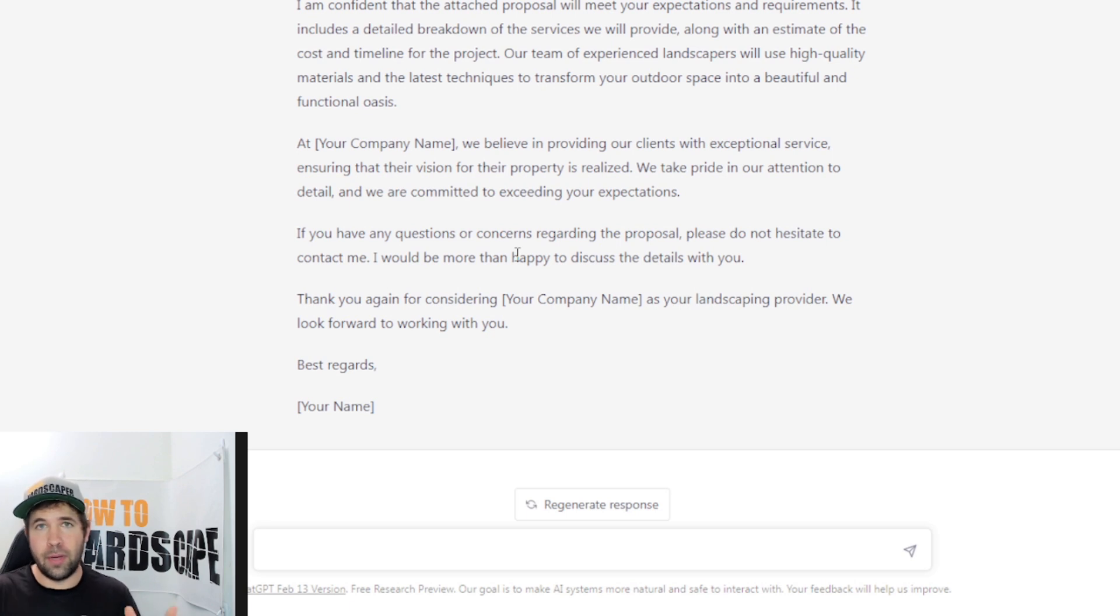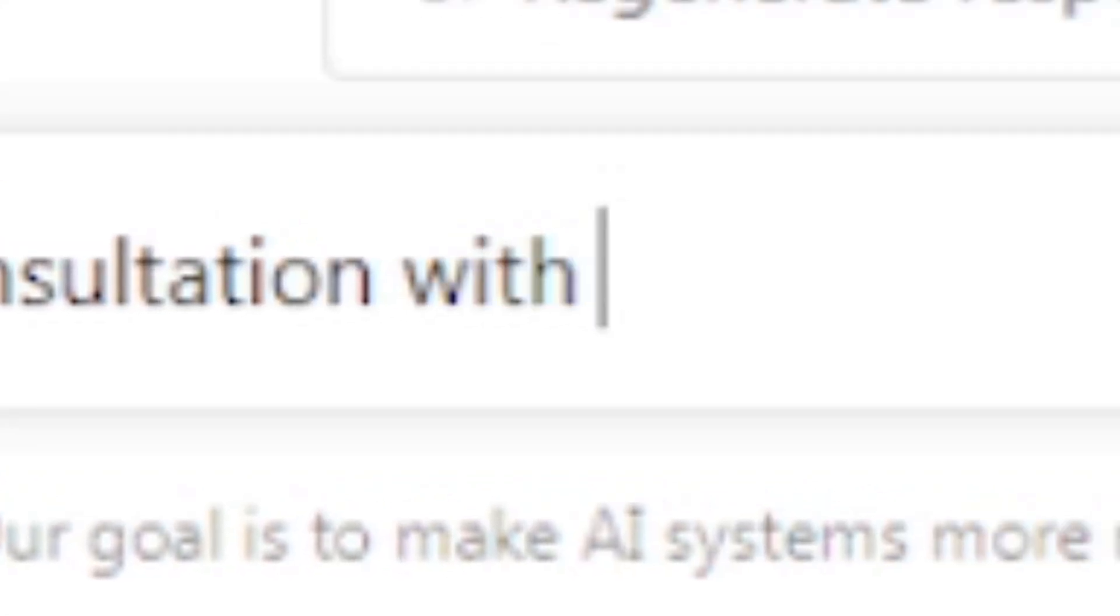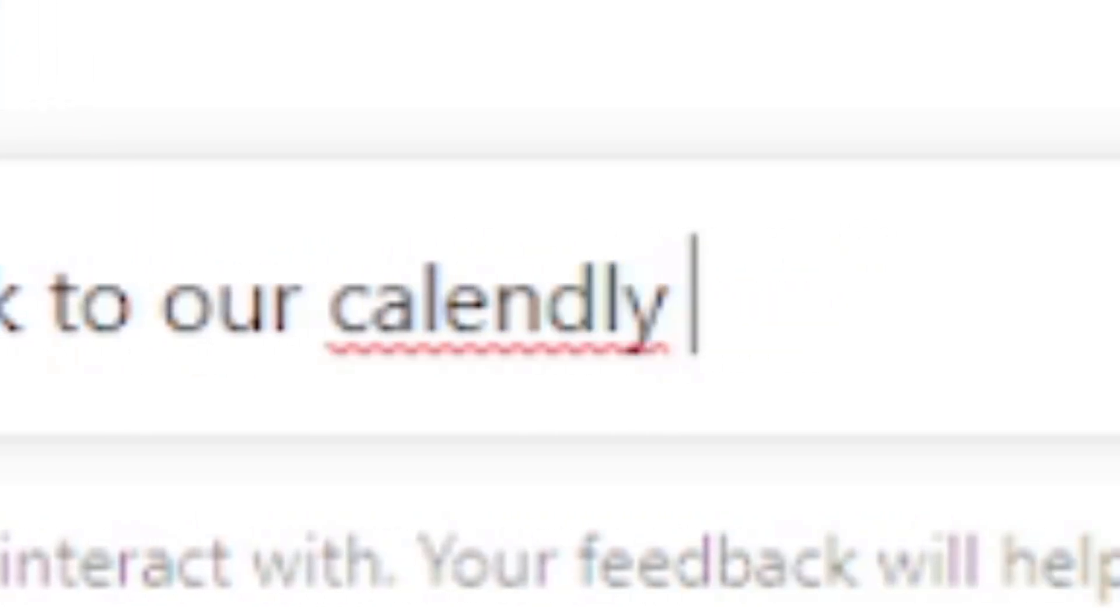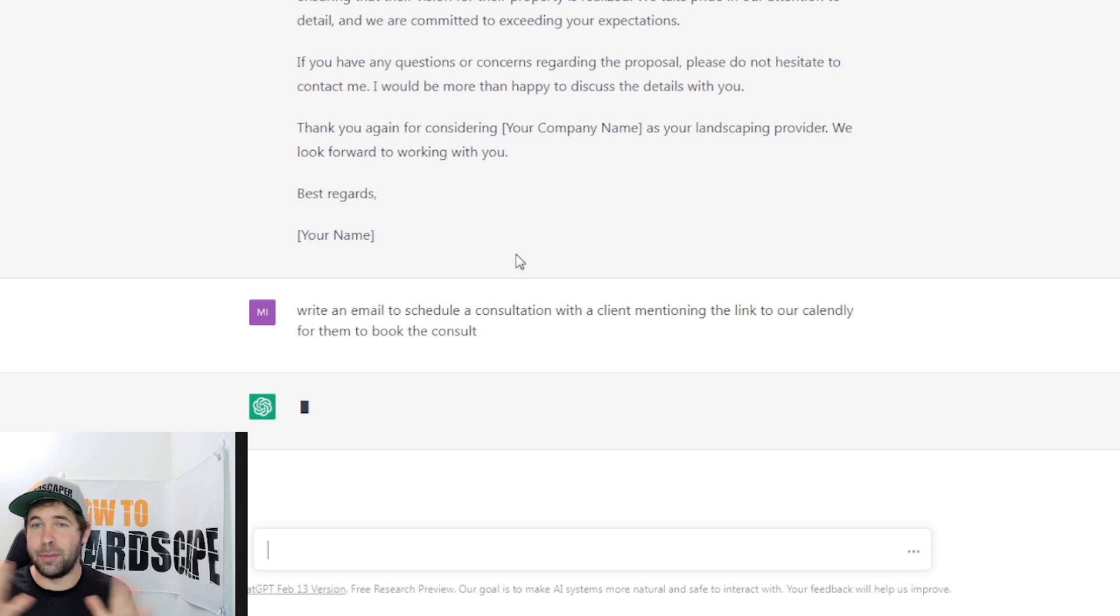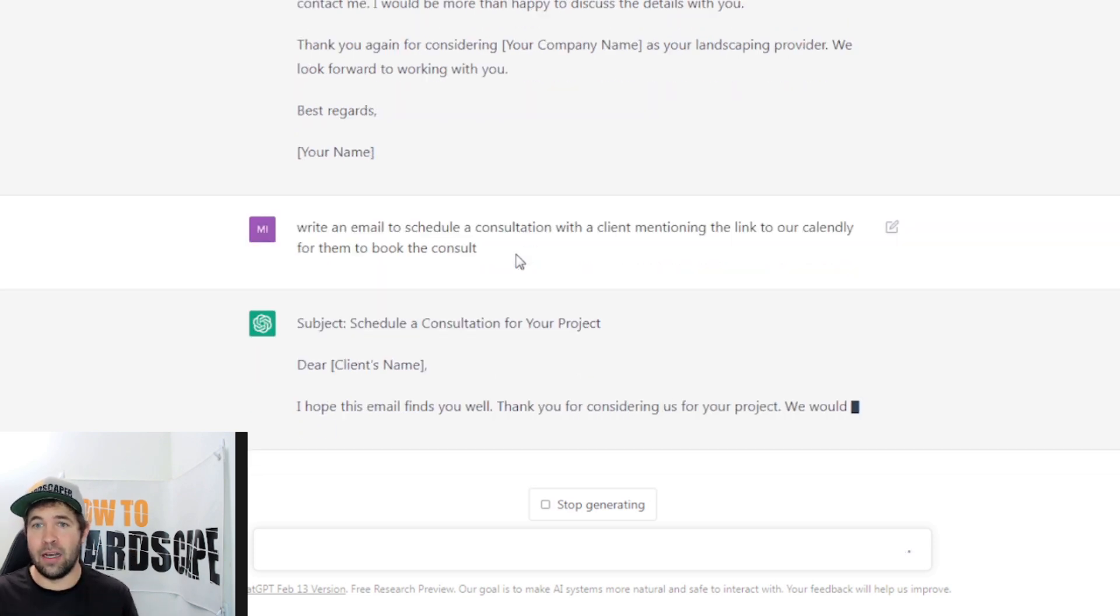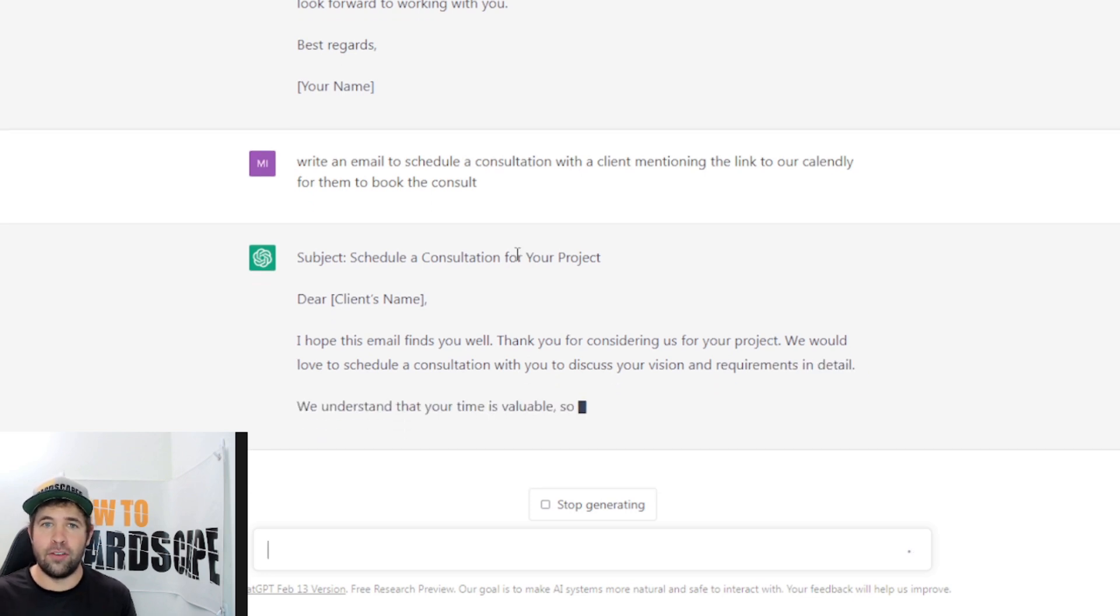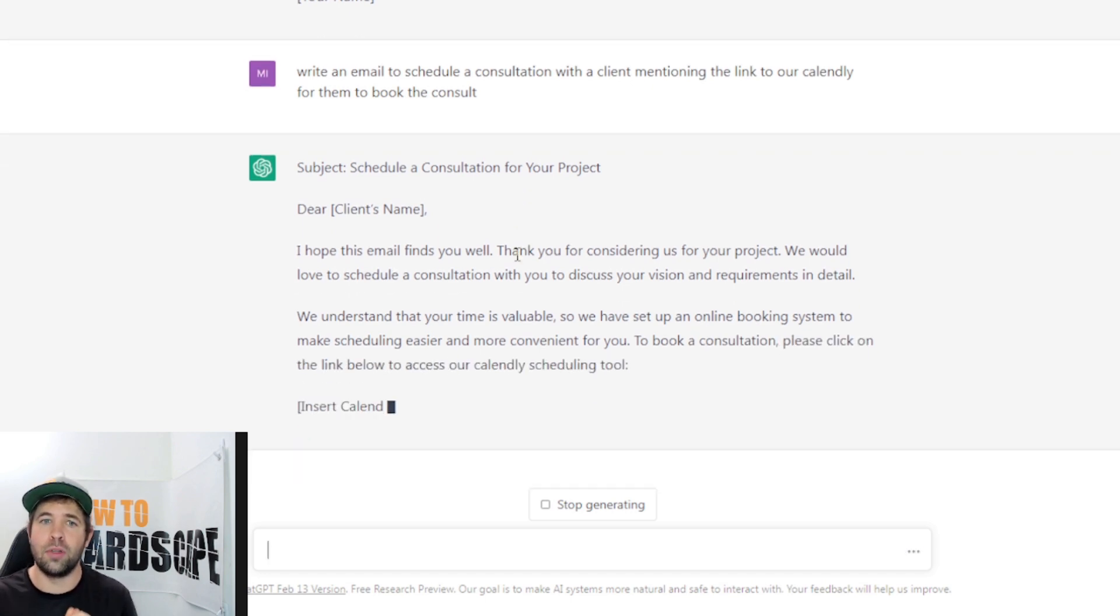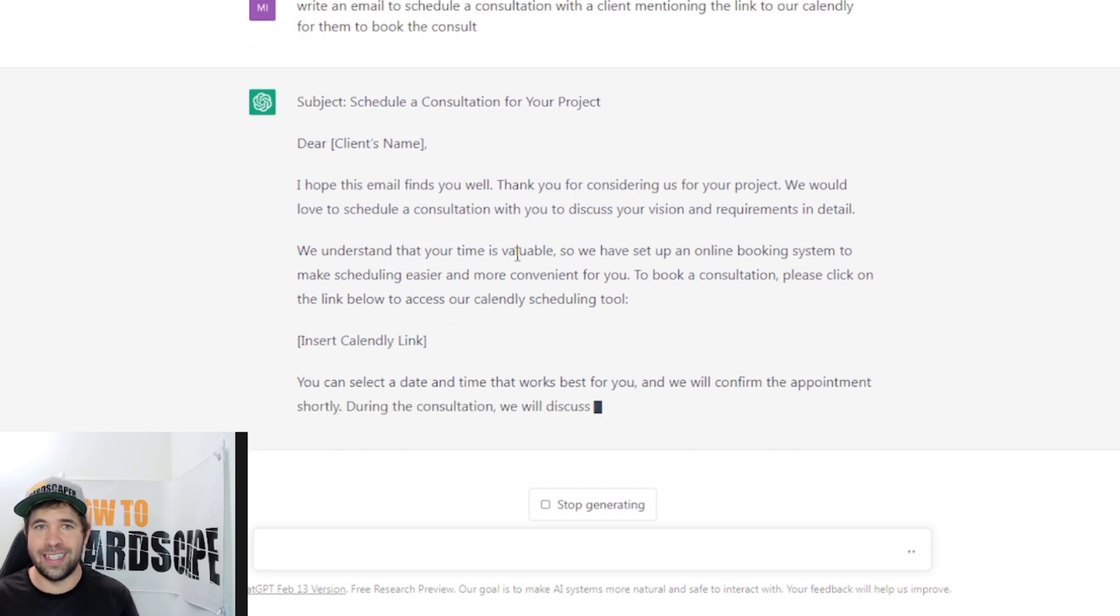We also might have another email for scheduling a consultation. So I'm going to say write an email to schedule a consultation with a client mentioning the link to our Calendly for them to book the consult. And here we are. I just give it that prompt. I didn't even mention anything about us being a landscaping business now after that initial prompt that we talked about being a landscaping provider. So here we go. It's subject schedule a consultation for your project. Dear client's name, I hope this email finds you well. Thank you for considering us for your project. We would love to schedule a consultation with you to discuss your vision and requirements in detail.